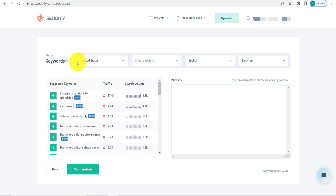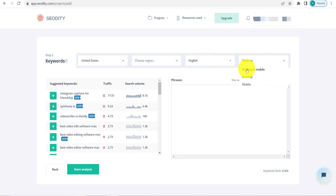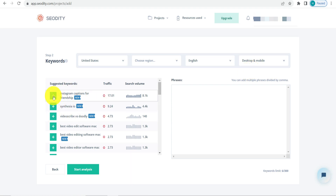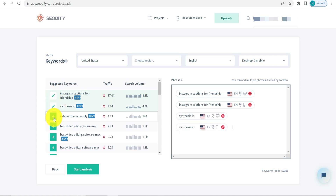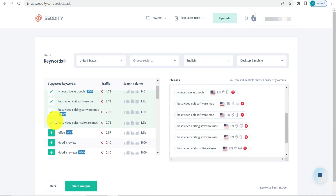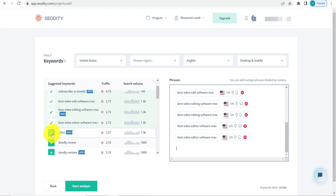Just mention the website and click on Next Step. After that, select the region, your language, and you can also select desktop or desktop and mobile. After that, select the keywords — suggested keywords here for tracking. Once that is done, just click on Start Analysis.